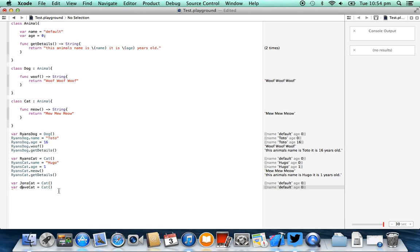So this has just been a short practical example of how we can use classes and inheritance inside of Apple's new programming language, Swift.